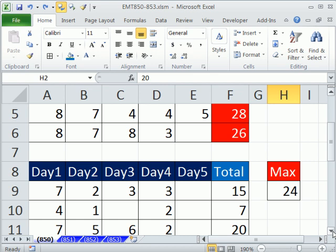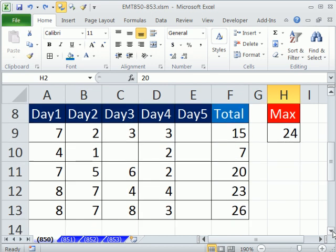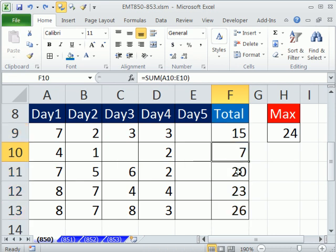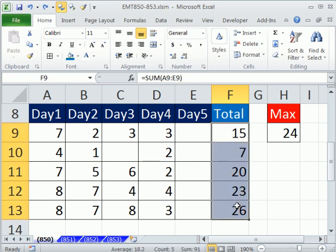Let's look at another example. That's the built-in feature. I want to show you a formula method. With a formula method, we're going to build a true-false formula. The way conditional formatting works is each individual cell, you ask the true-false question: is the value greater than 24? So we're going to build a formula in the dialog box. And then the third example will take it one step further.